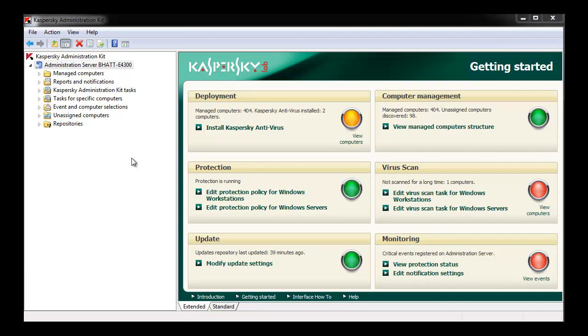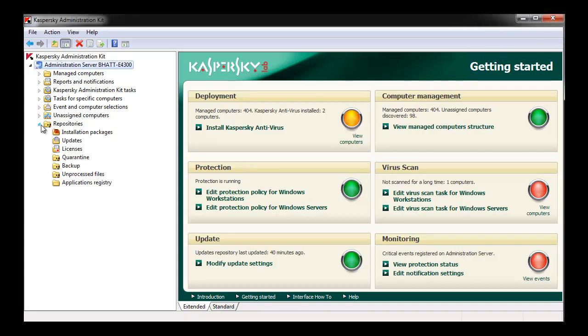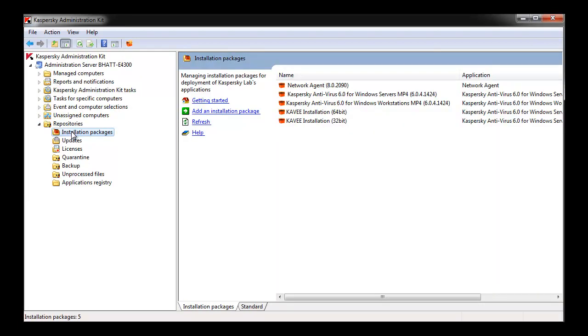To achieve this, open the administration console. Select Repositories and expand the menu. Select Installation Packages. On the right, you'll see your currently available installation packages. Select the appropriate installation package that you'd like to create.